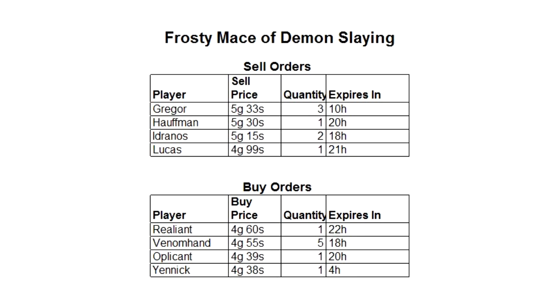You can see that there are a few other people also selling the frosty mace of demon slaying, and each of them is selling at a different price. This is typical for other auction house systems like those in World of Warcraft. What you may not understand is the buy orders section listed below. This is a list of people who are willing to purchase a frosty mace of demon slaying at a specific price.